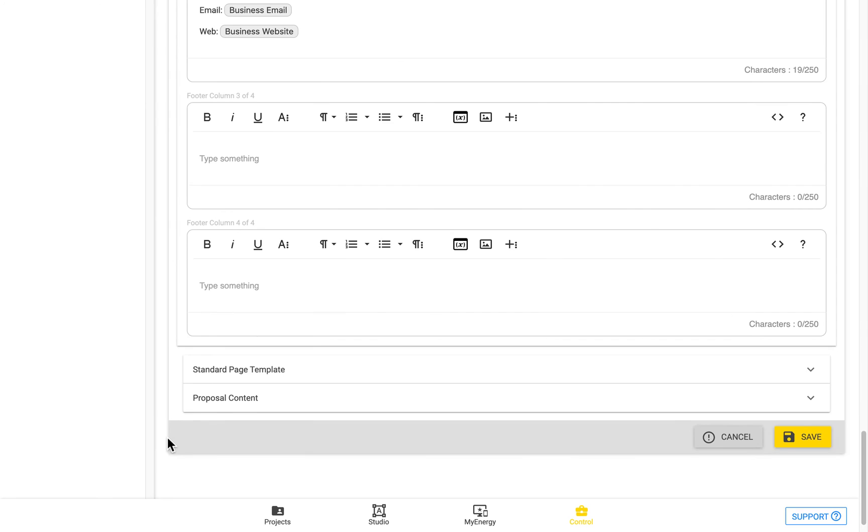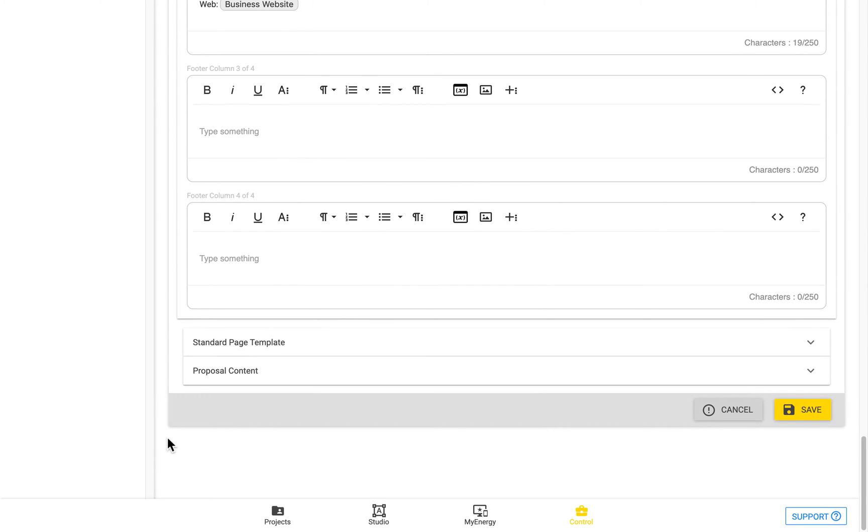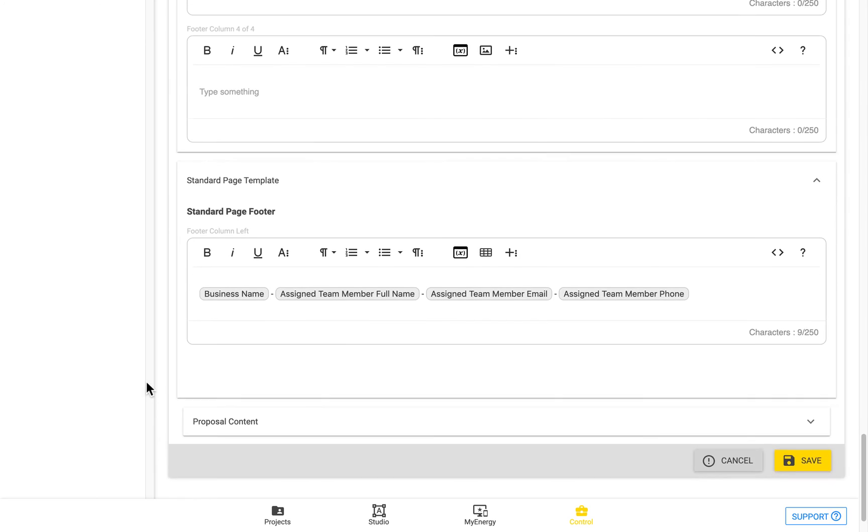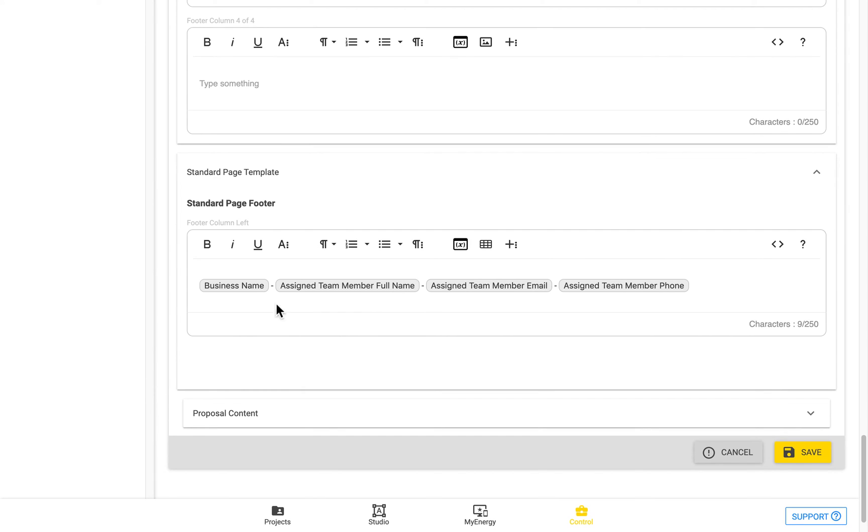Again, for the cover page and referring to the PDF. This standard page template section just has one in here. It's the standard page footer, which goes in the footer of the PDF.